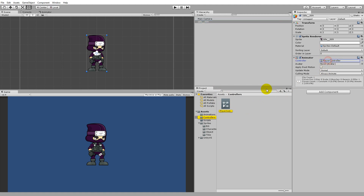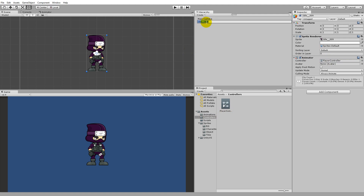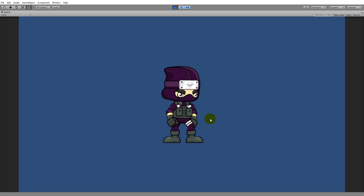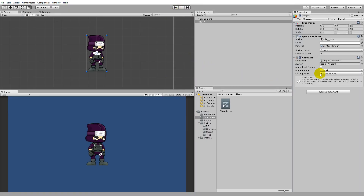The Animator component has a Controller slot which references our player controller. Whenever we need to change the player's animations — such as playing a jump or attack animation when a button is pressed — we go through this controller. The player consists of a world position, a Sprite Renderer so we can see it, and an Animator with a controller. Press F2 on the scene object and rename it 'player'. When you play the game, you'll notice the character is already idling because we created our animation by dragging it into the scene.